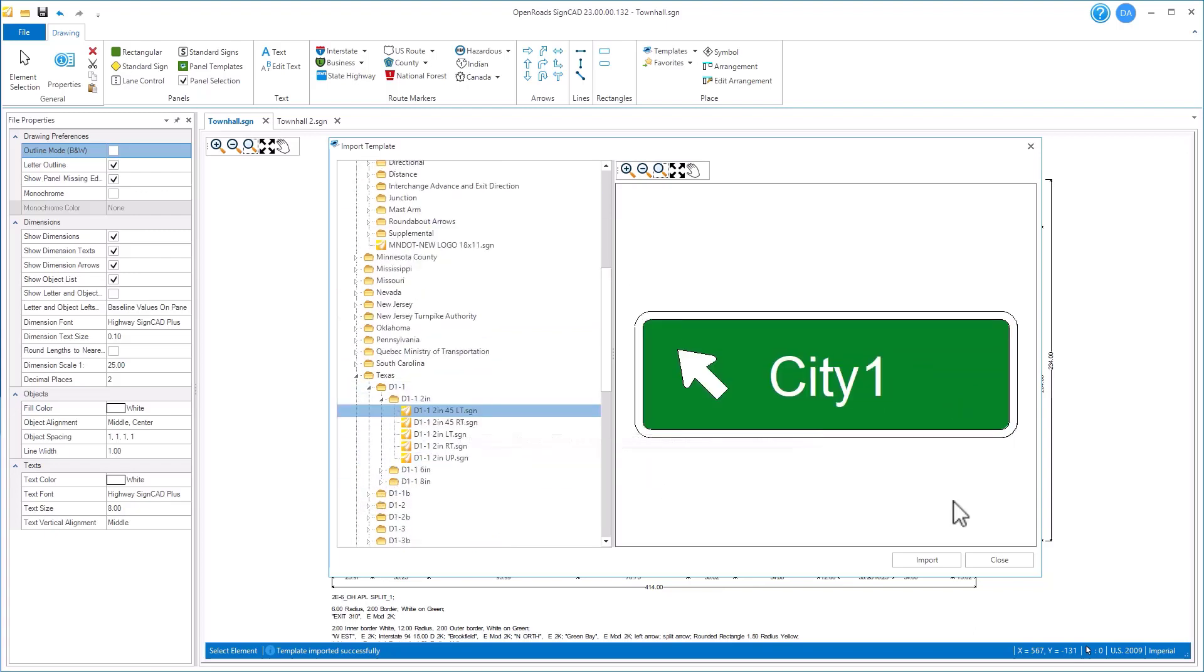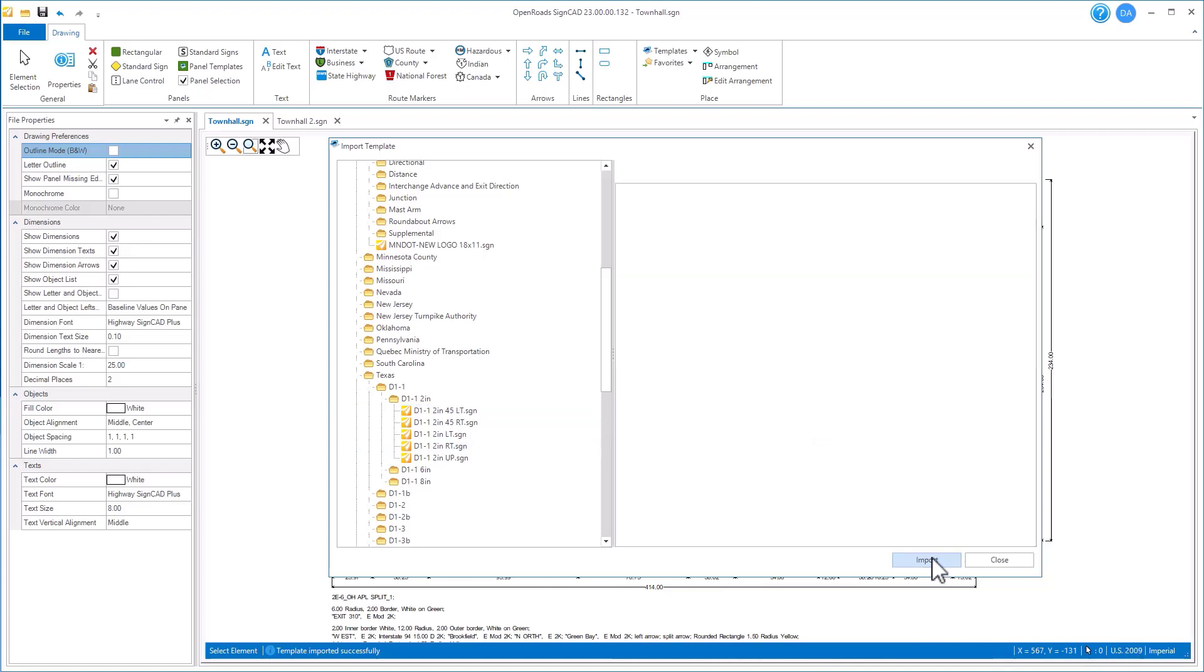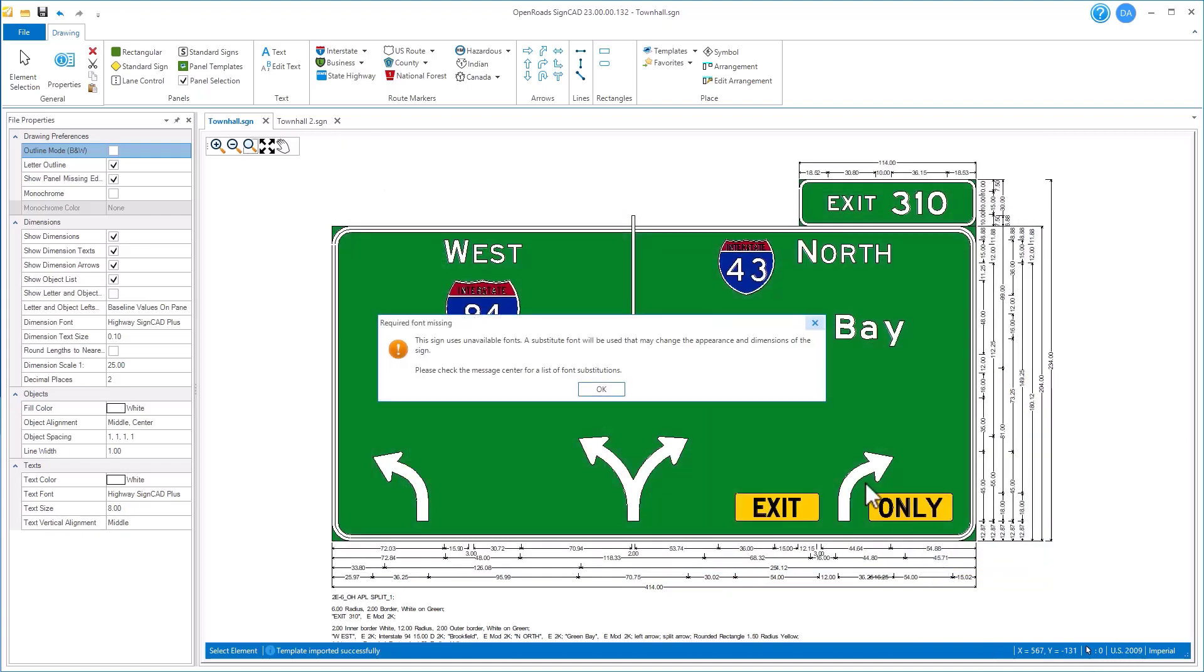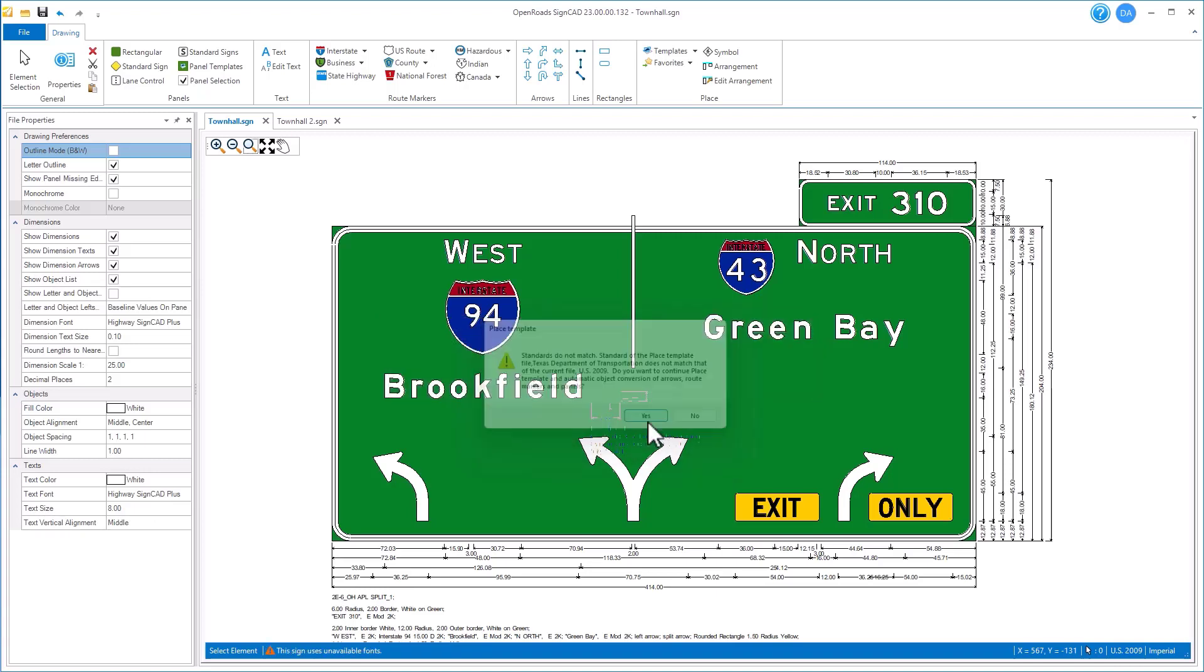If you do try to import a template from a different standard, here I'm importing a template from the Texas standard, and I'm currently running the US 2009. It will import, but if it has some different font requirements or some sort of different requirements within the signs, you may get some messages about that, and we will substitute those out as it brings that sign in.